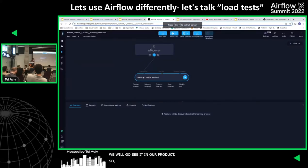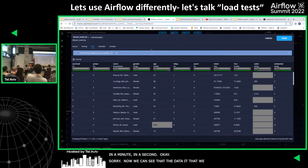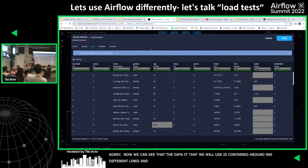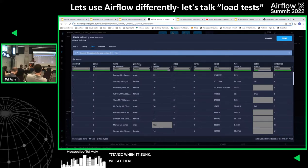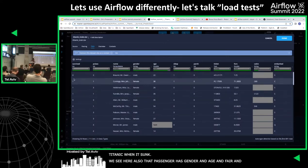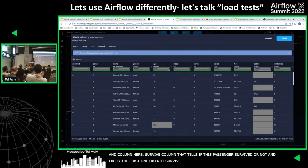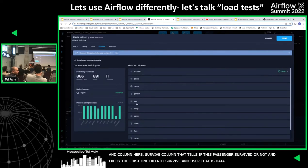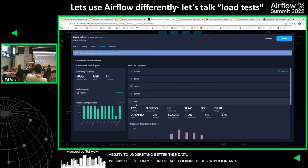This is our product. The data contains around 900 different rows. Each row represents one passenger on the Titanic. We can see the name, gender, age, fare, ticket, and so on. There is also one important column — the survive column — that tells us if the passenger survived or not. The user, the data scientist, also gets the ability to understand the data better — for example, seeing the age distribution and any missing values.